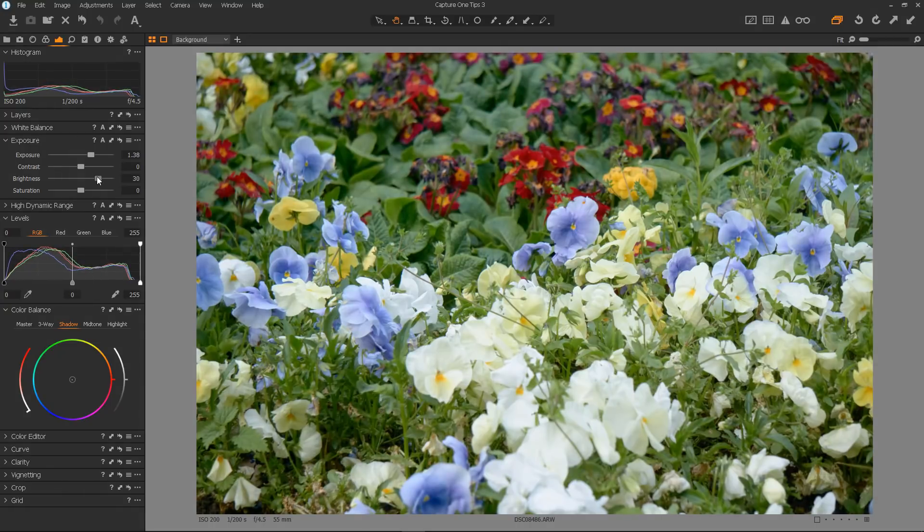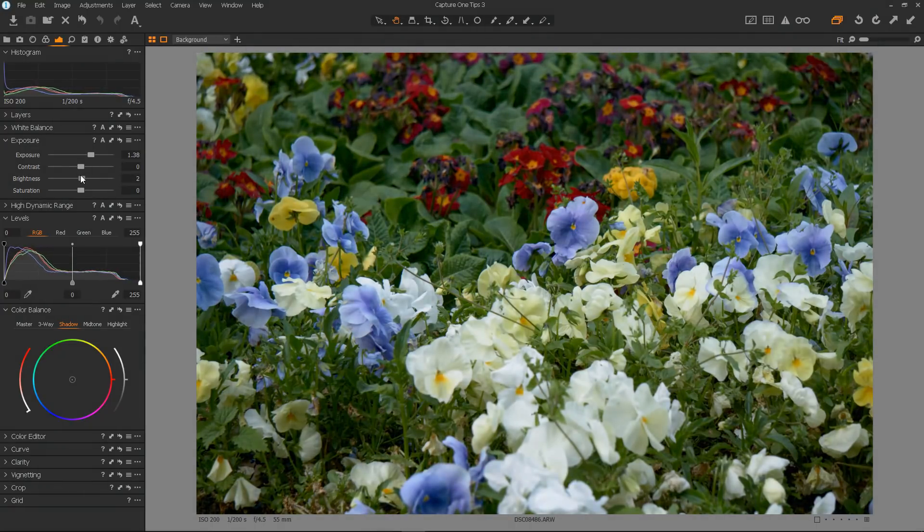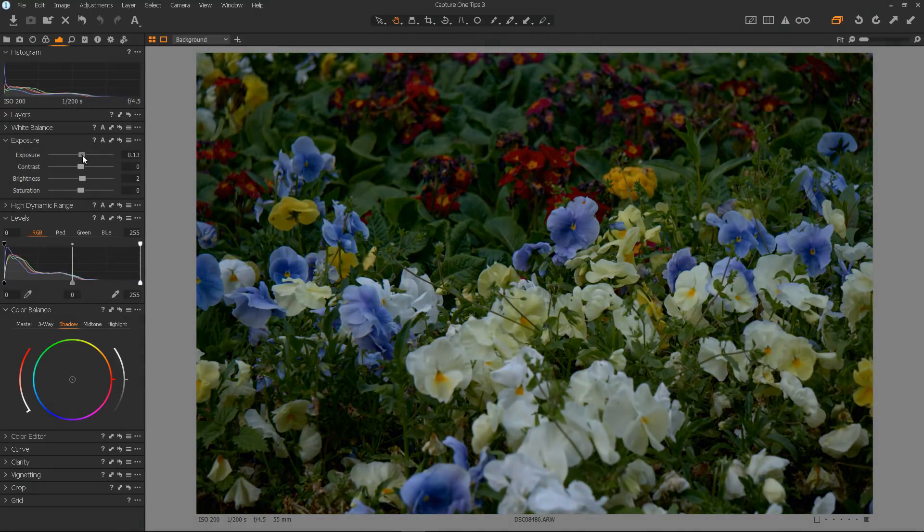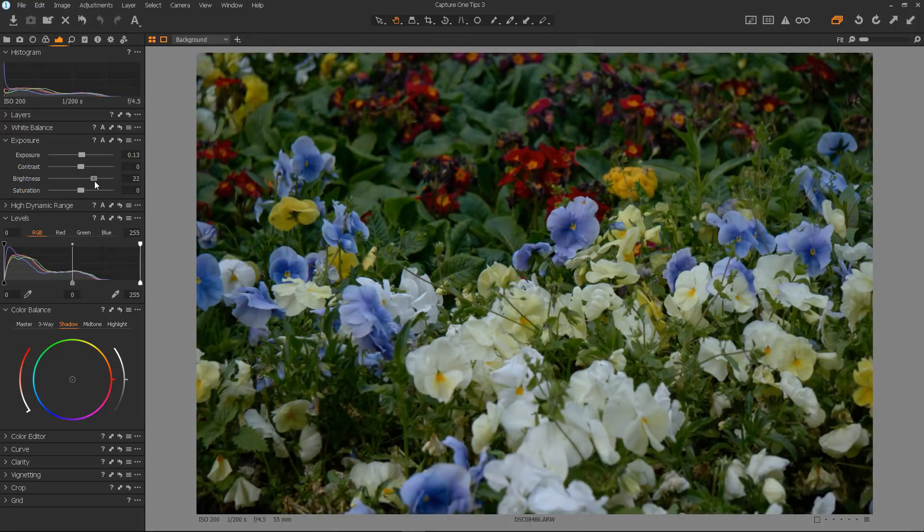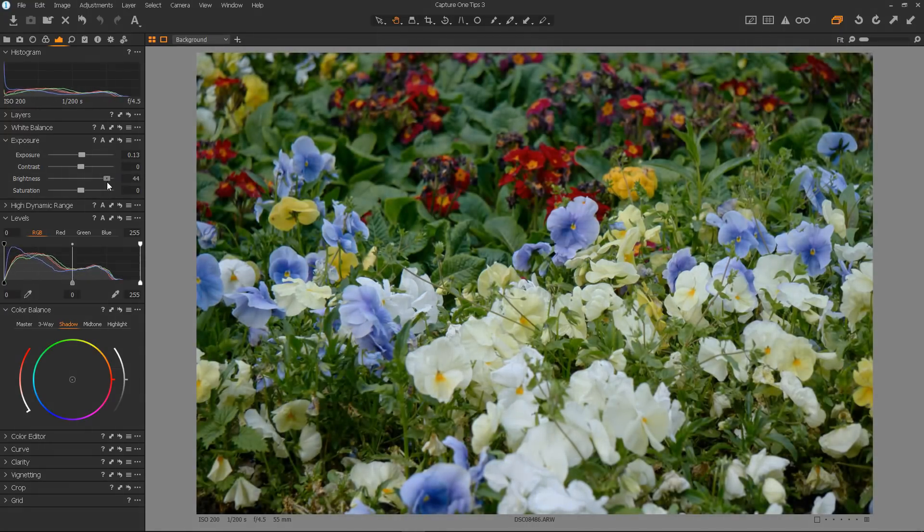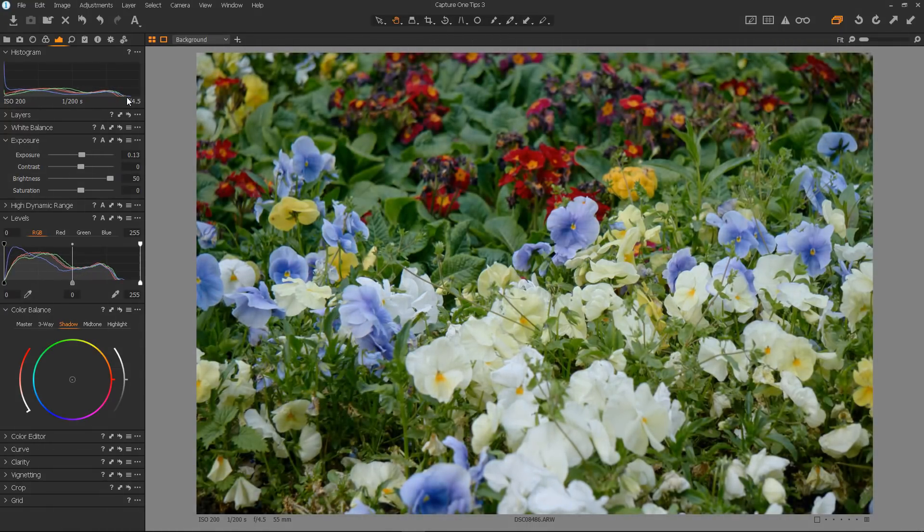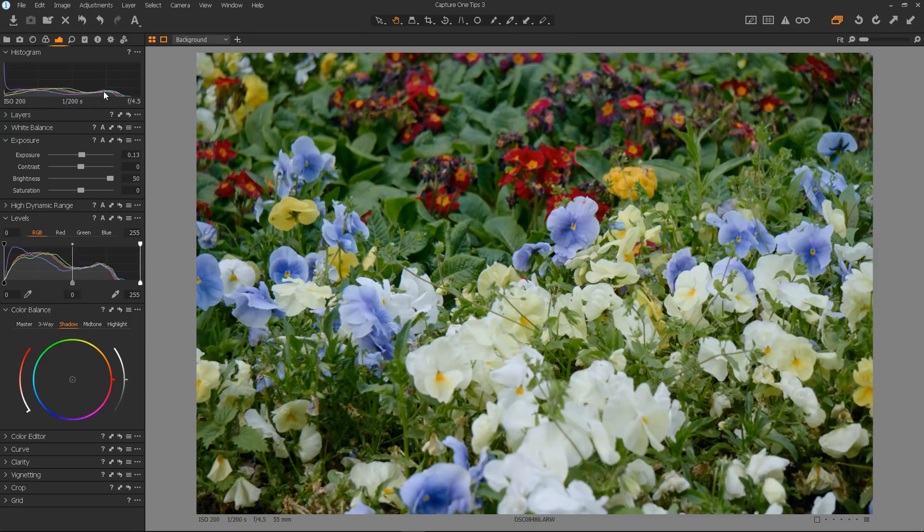Now, you may think, let's just use the brightness control by itself. But because the brightness control mainly affects the mid-tones, it may not be able to brighten the highlights to your satisfaction. That's why we use both.